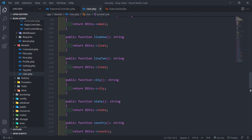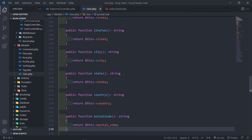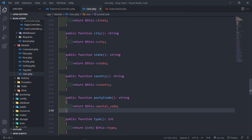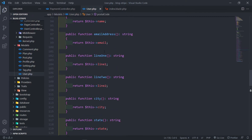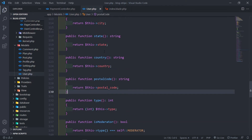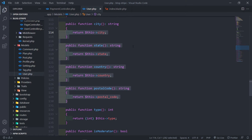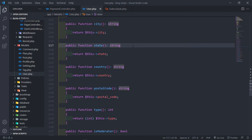So now I've got my line one, line two, city, state, country, and postal code. Now if you named yours something else — street address one — you can do that and just return the corresponding properties. This must obviously correspond with your database.